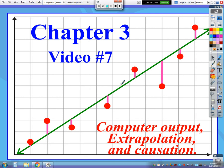Video 7 of chapter 3. We're going to finally end with video 7 here and we're going to tie up some loose ends and talk about a variety of things.